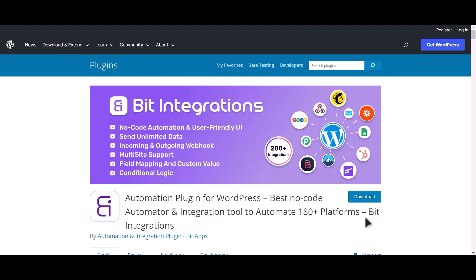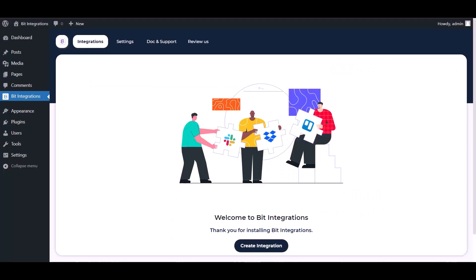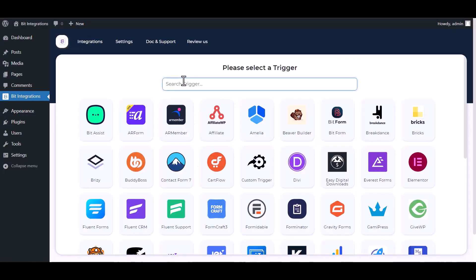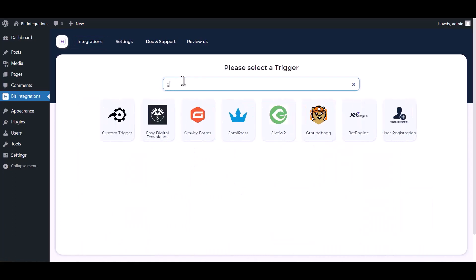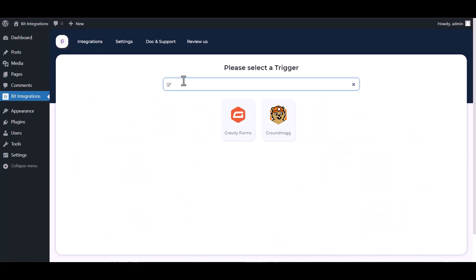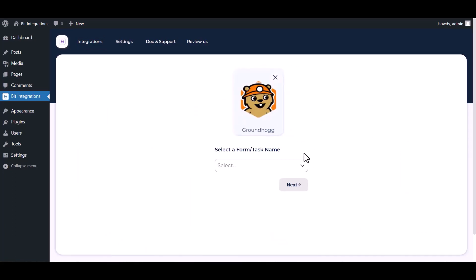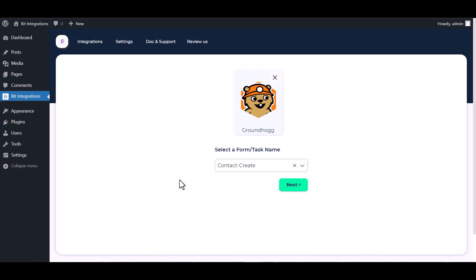I am utilizing the Bit Integrations plugin to establish a connection between these two platforms. Let's go to Bit Integration dashboard, create integration, search and select Groundhog. Select a form, contact create, next.